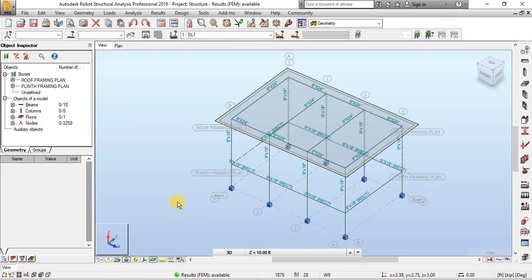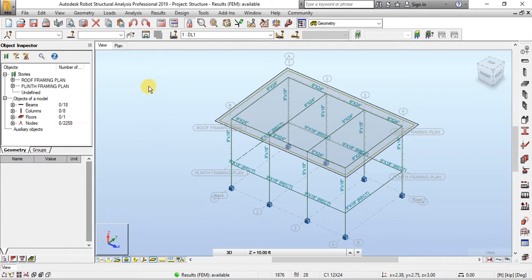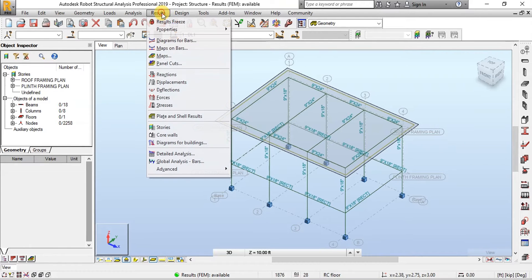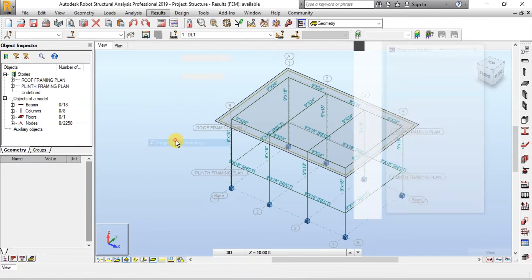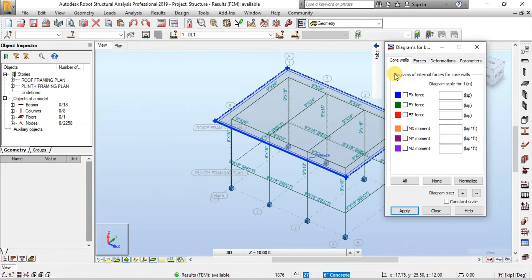Now let's see how our structure will look in Deformed Shape. Click on Results. Now click on Diagrams for Buildings. Now click on Deformations.